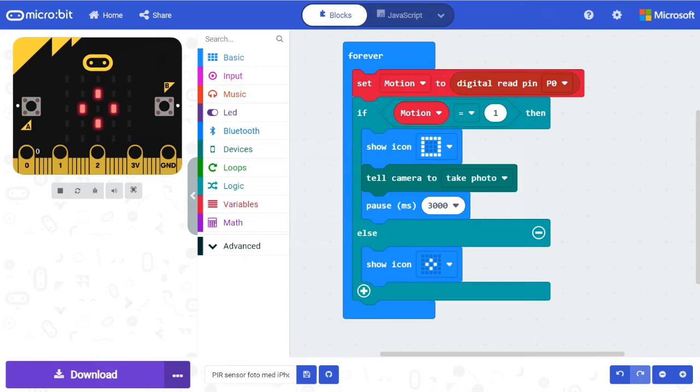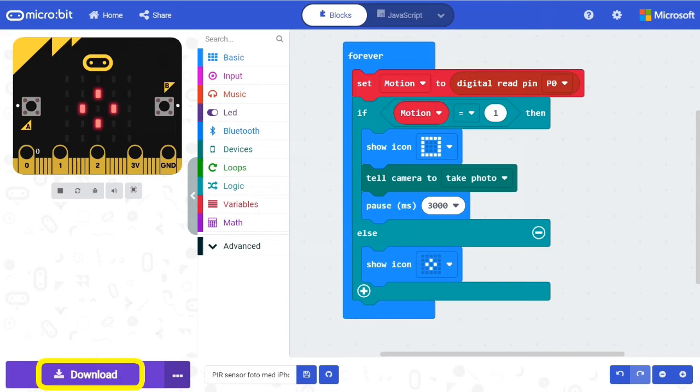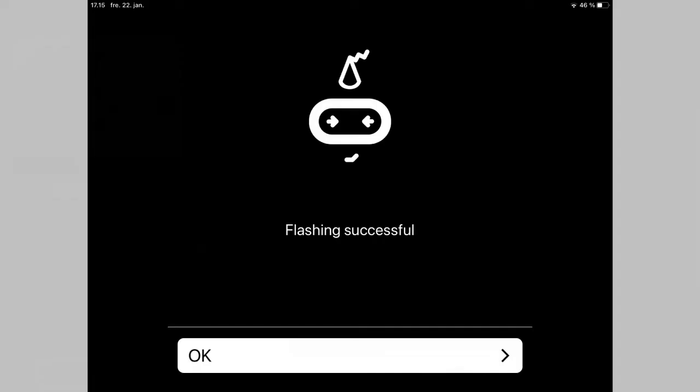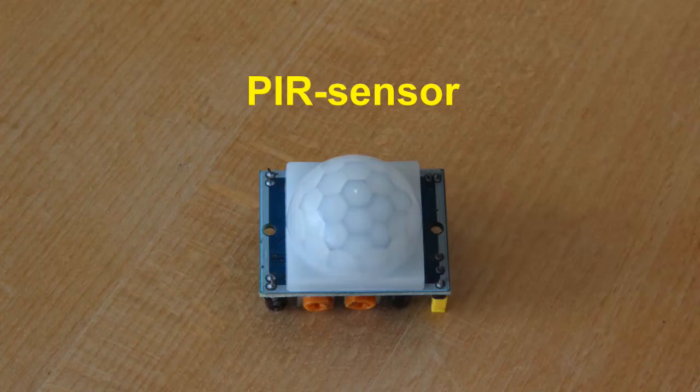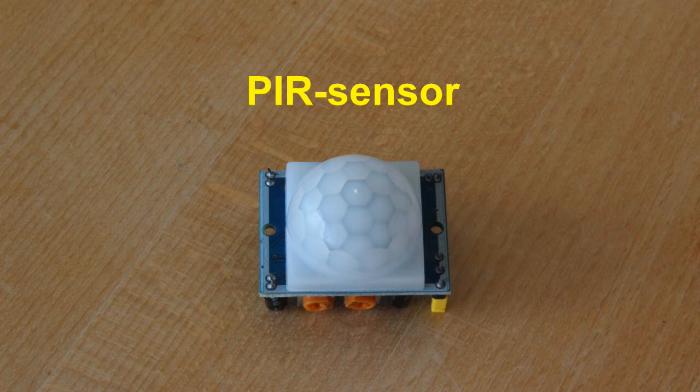Then you need to make this program. The feature that can take pictures is in Devices. To transfer the program to the microbit, select Download. If you have made the program on an iPad or an iPhone, you should receive this receipt.